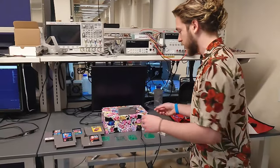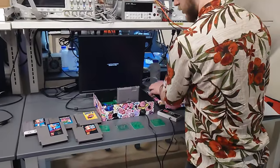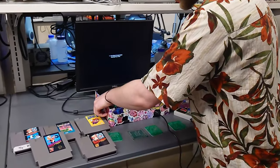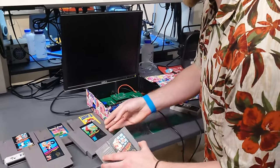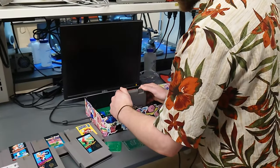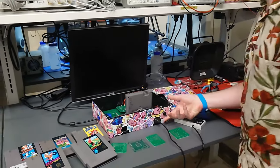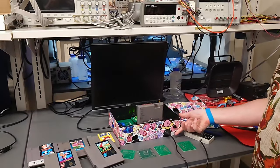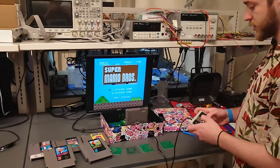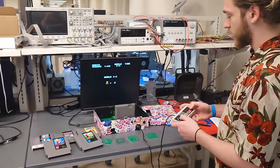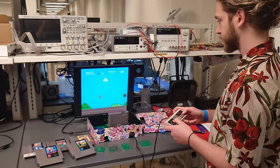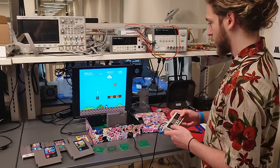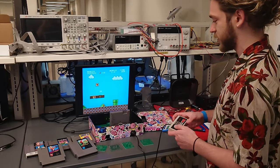And we have the ability to switch out the cartridge. I'll go ahead and switch it to Super Mario Bros. here. And as you can see here, we have controller input, and we're able to play Mario just like the kids back in 1985 did.